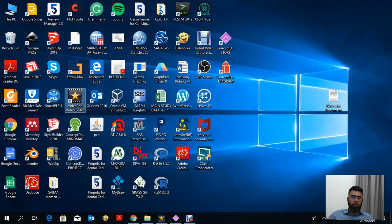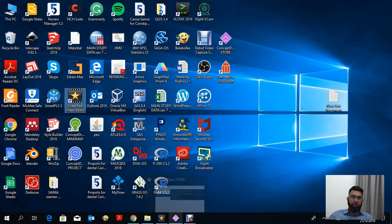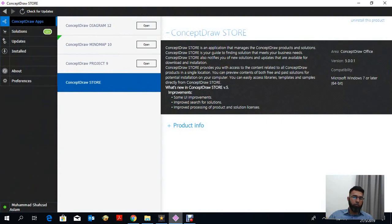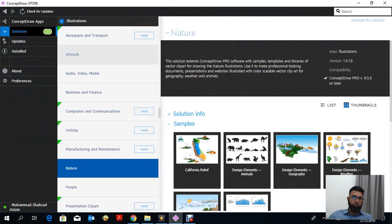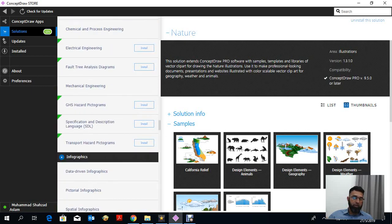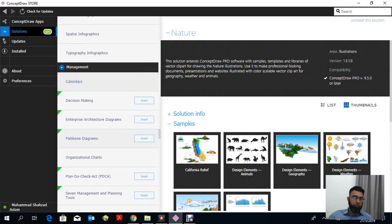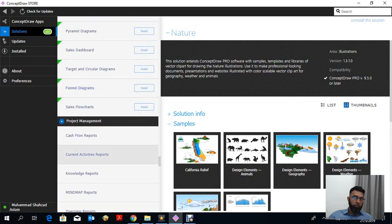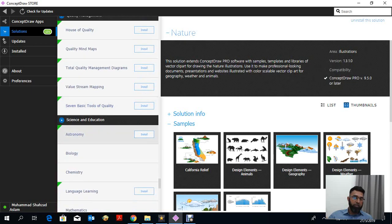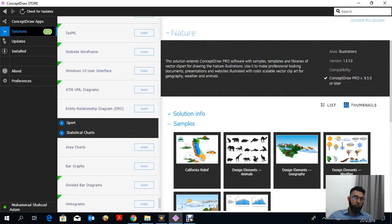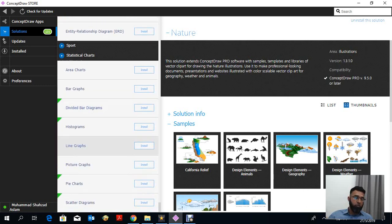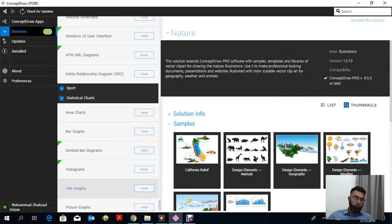Hello everybody, I'm back with another video about ConceptDraw. Today we will take a detailed look at how ConceptDraw works and what applications it provides. We already downloaded the application. In the ConceptDraw Store there are different solutions for different problems — for example, different illustrations for aerospace, manufacturing, computer and industrial designs, different icons, infographics, management, maps, marketing, project management, quality management, science and education, software development, sports, and statistical charts. Today we will focus only on the medical aspect and see how it is useful for medical purposes.